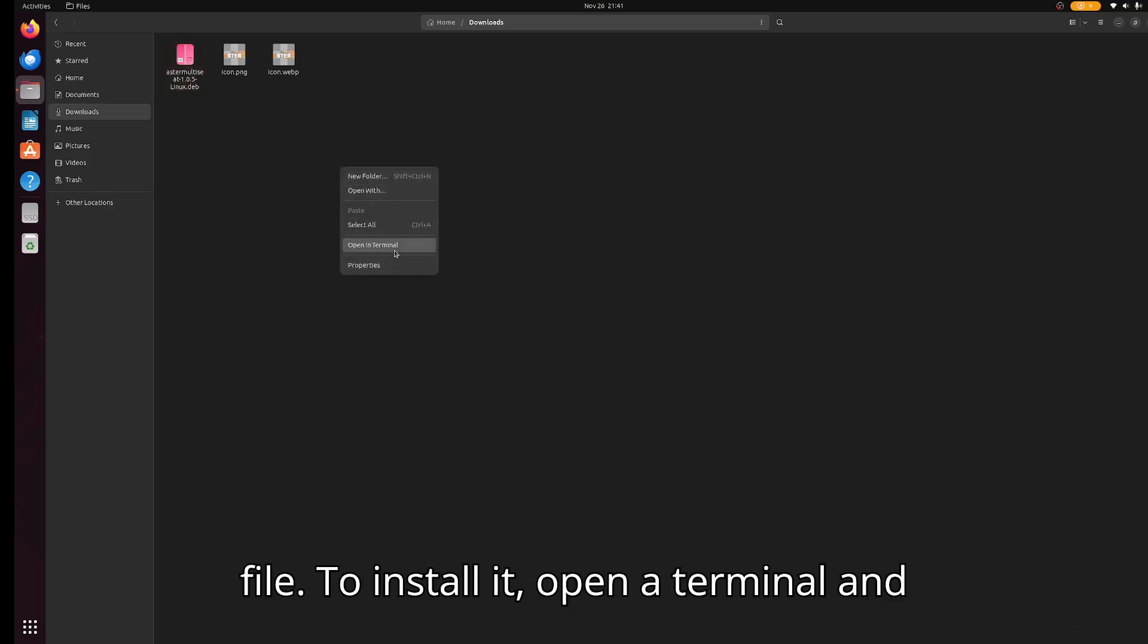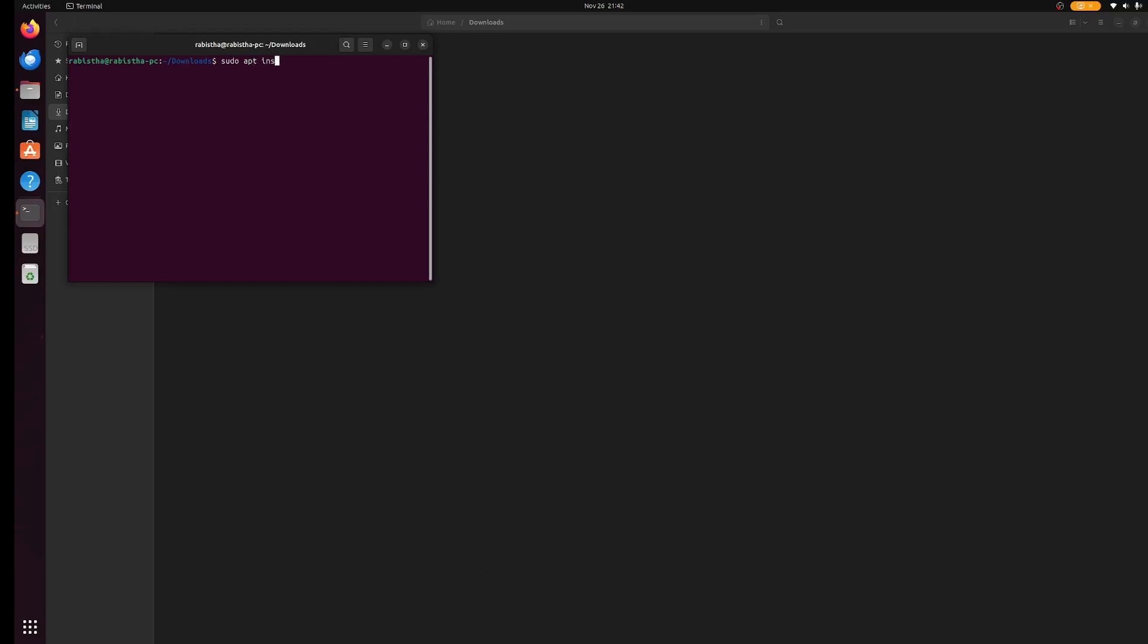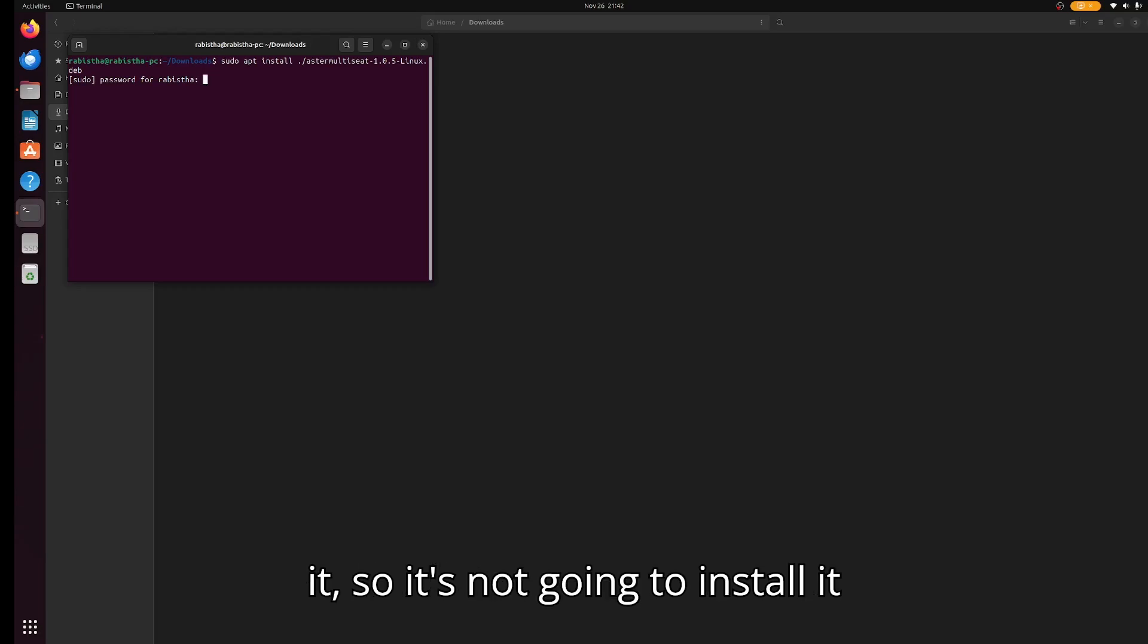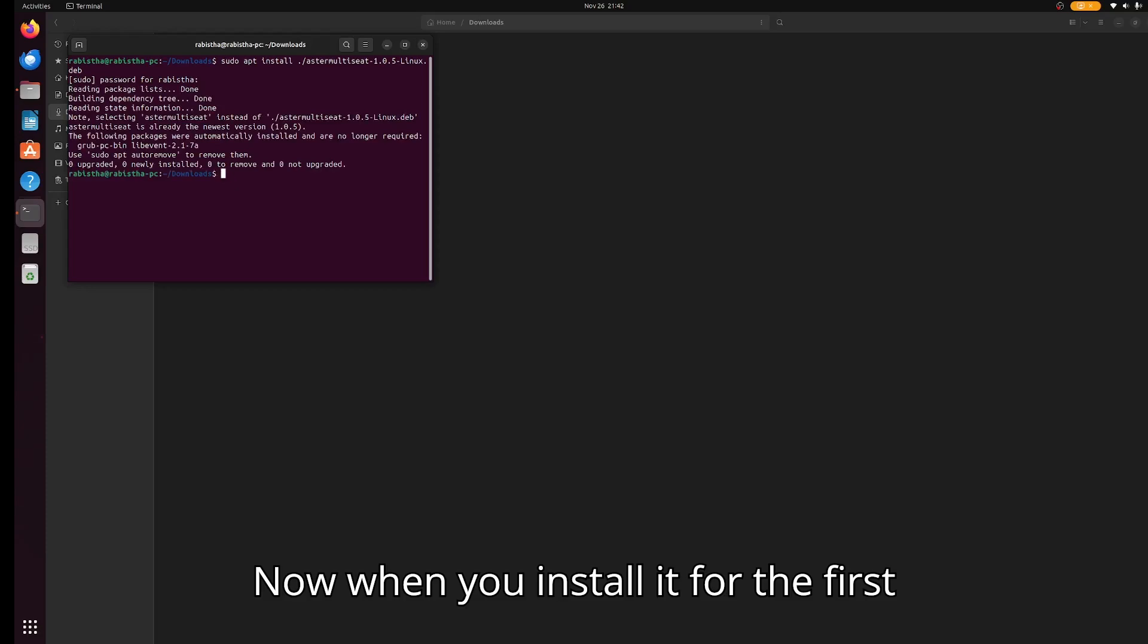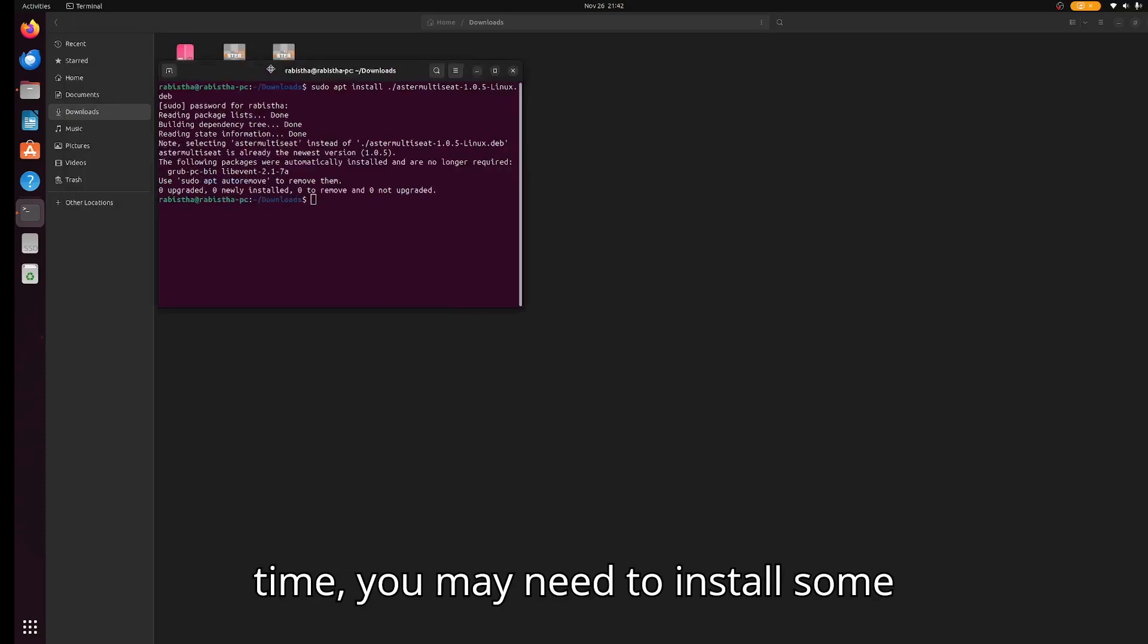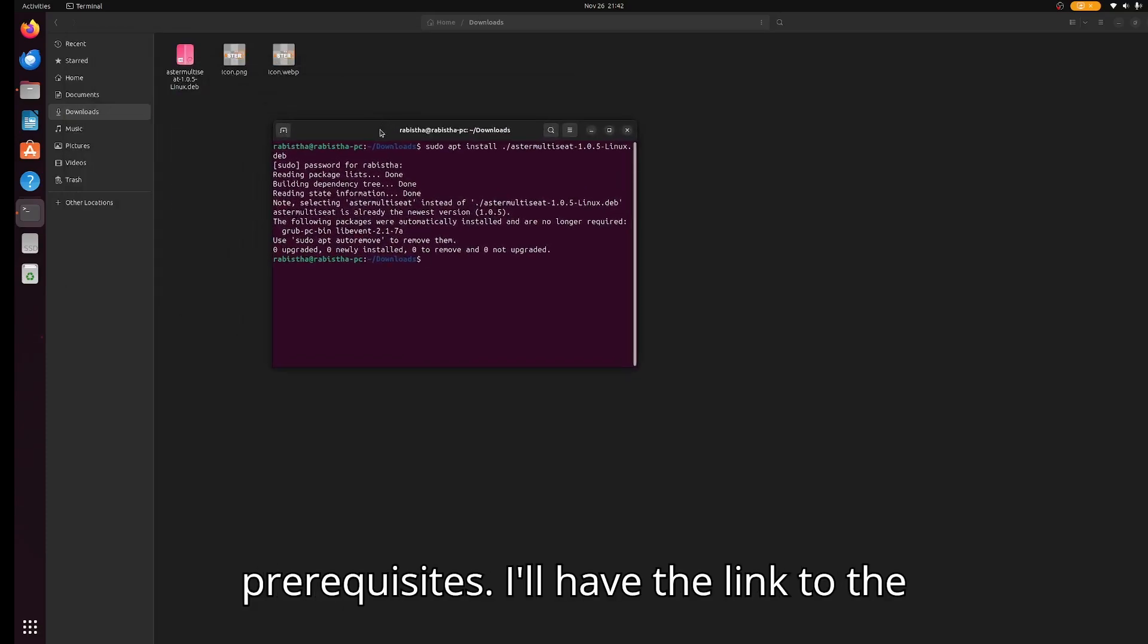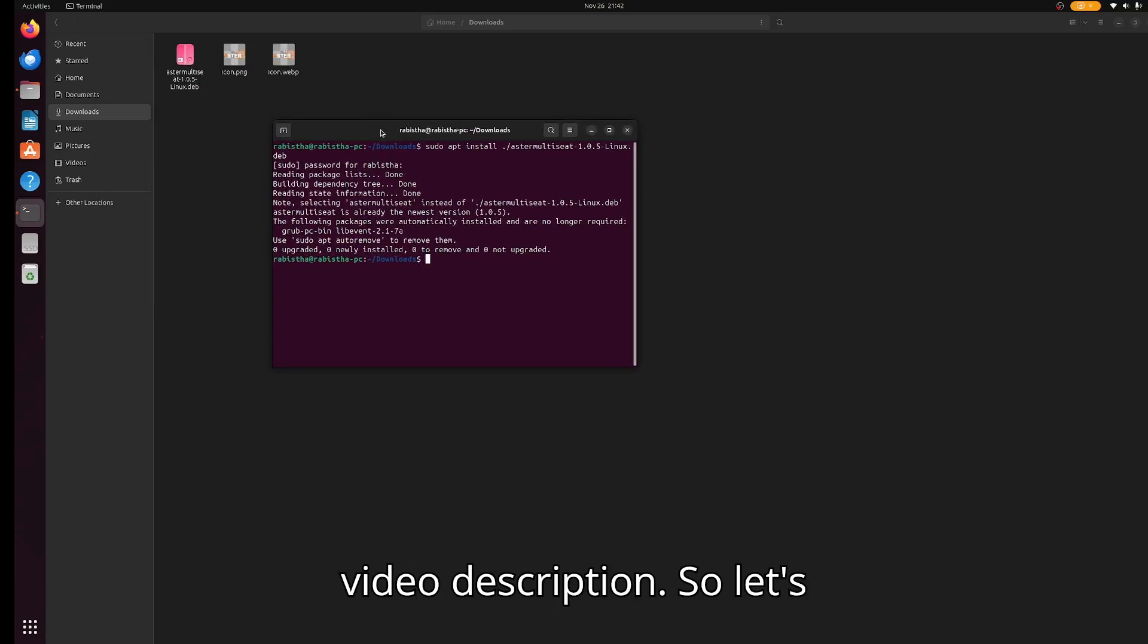To install it, open a terminal, then sudo install like this. I've already installed it, so it's not going to install again. When you install it for the first time, you may need to install some prerequisites. I'll have the link to the prerequisites or how to install it in the video description.